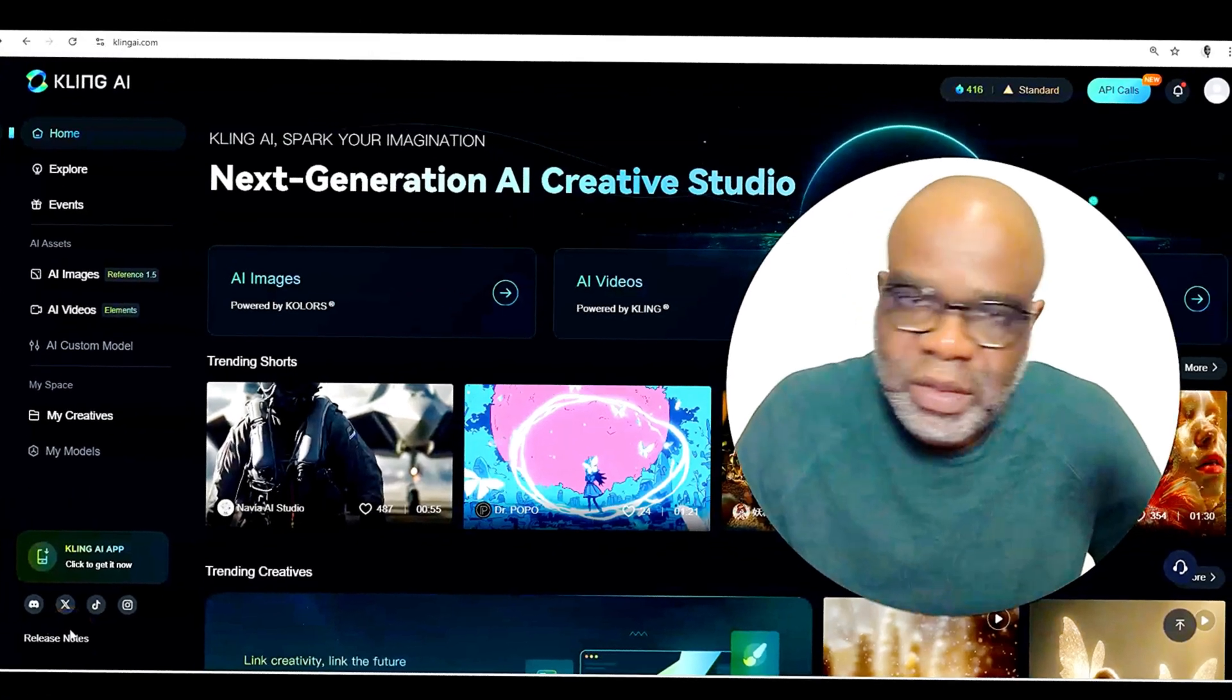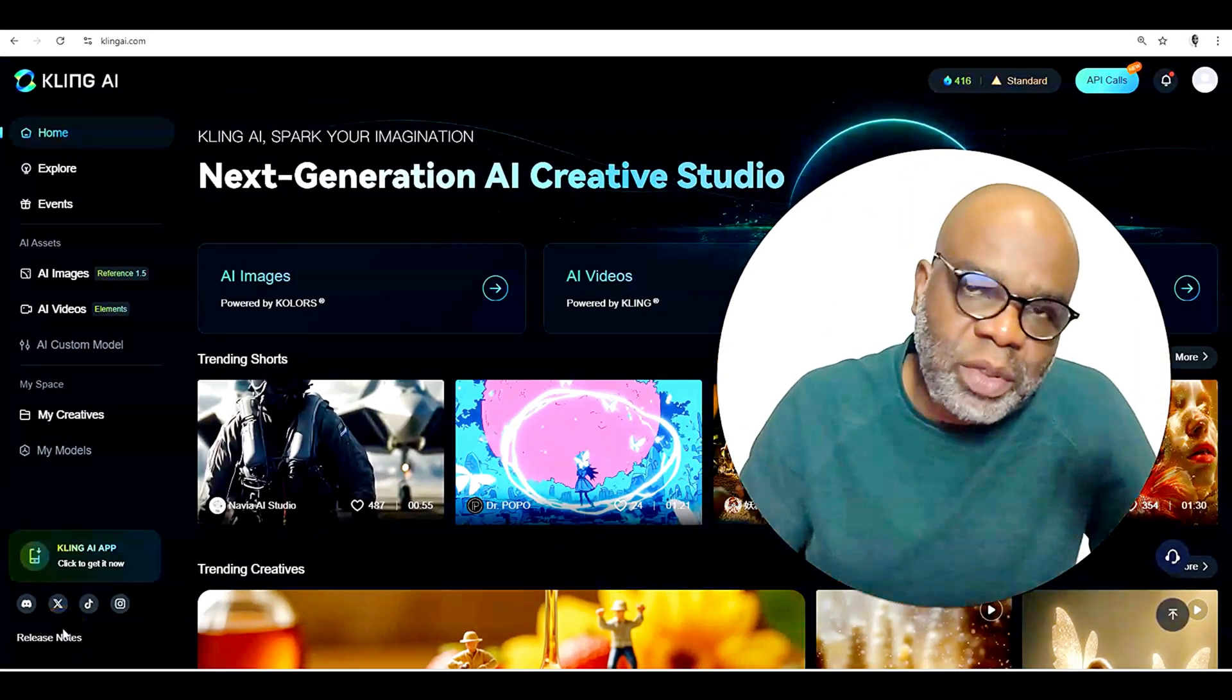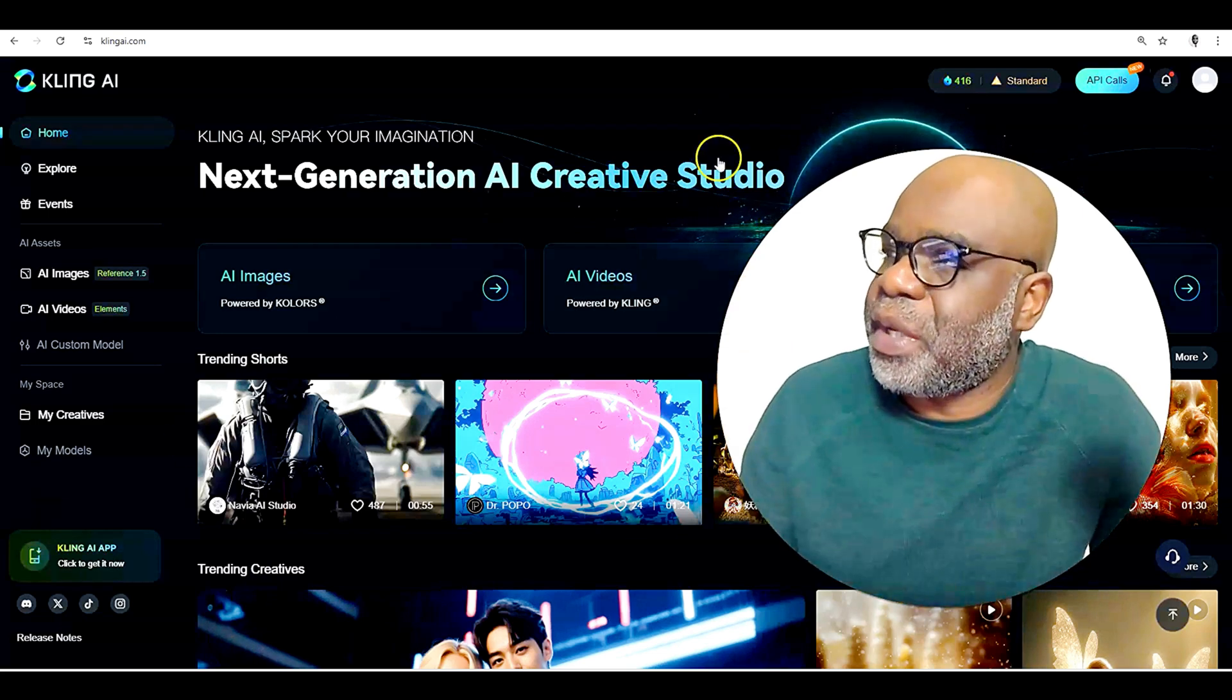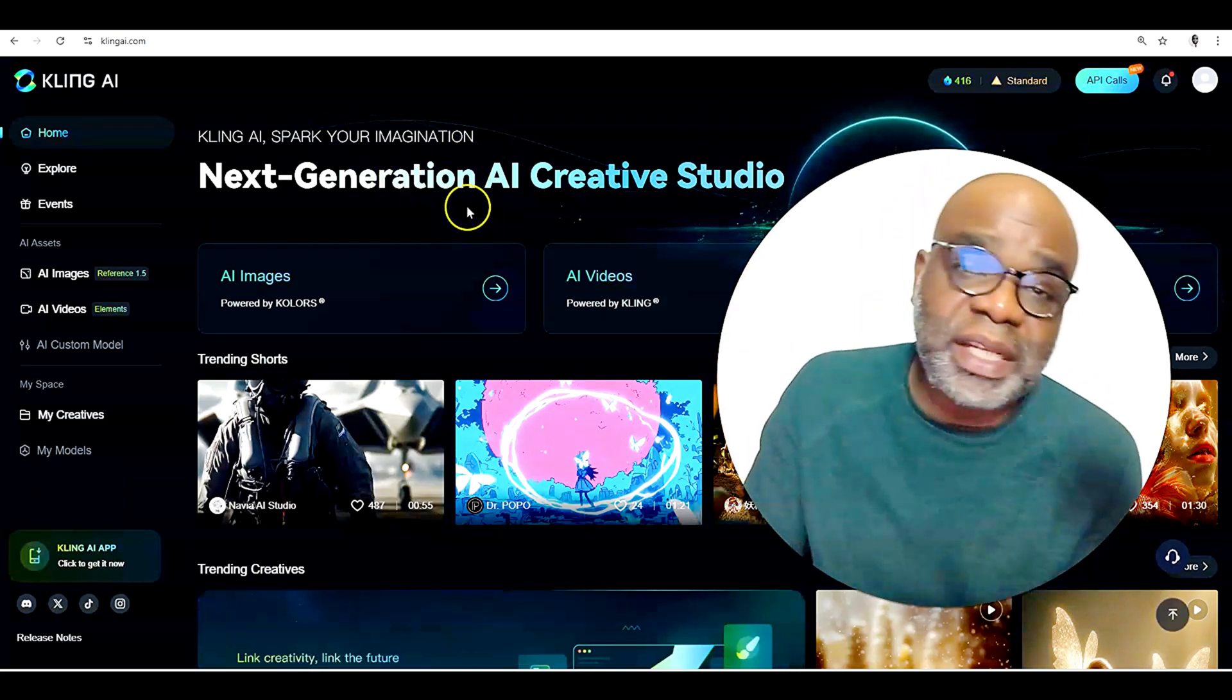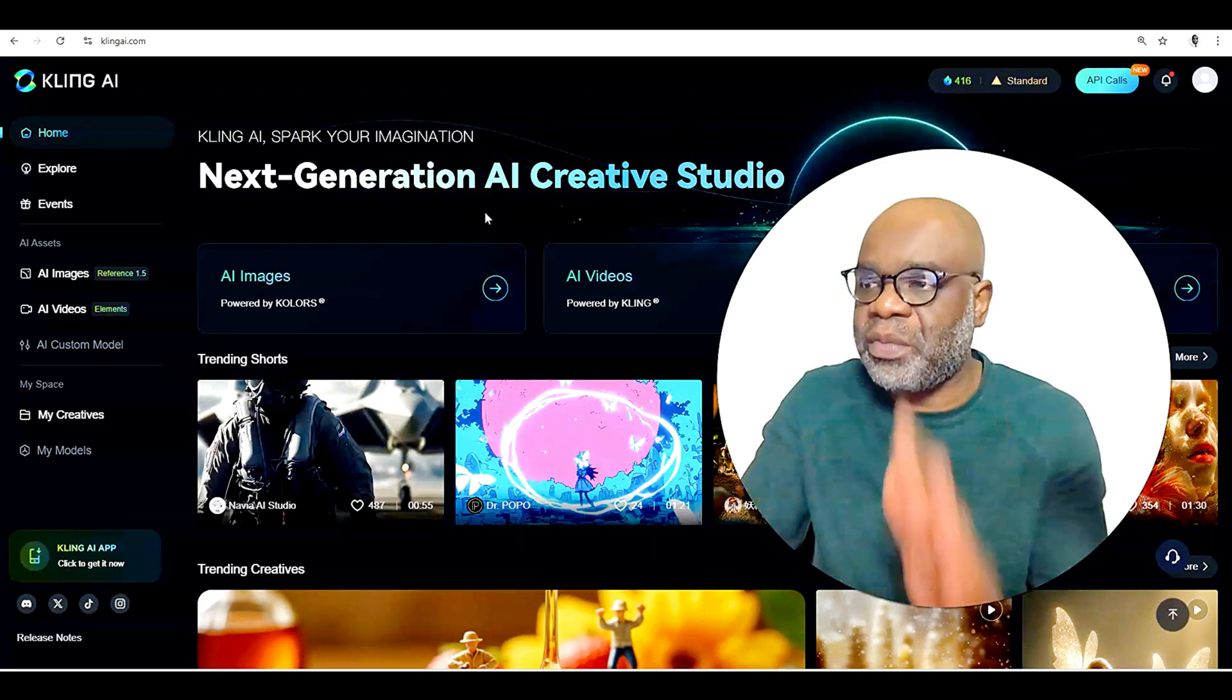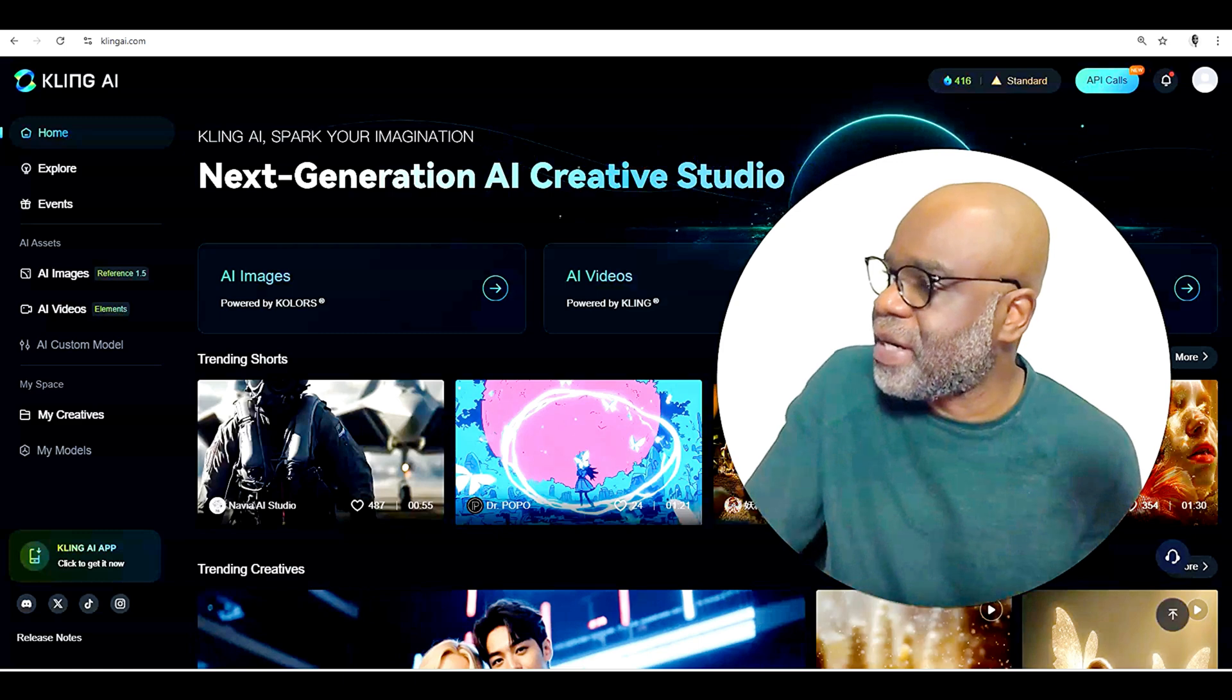Alright, here we are logged into Cling AI, a totally wonderful next generation AI creative studio, what they call it, spark your imagination. And it's totally doing that. I could tell you that it's one of the great phenomenal video AI tools that I've seen there.